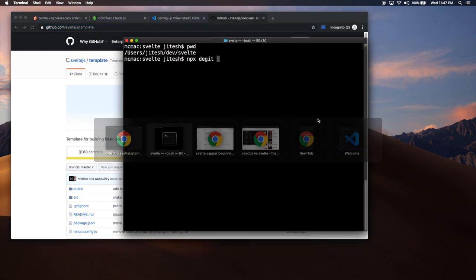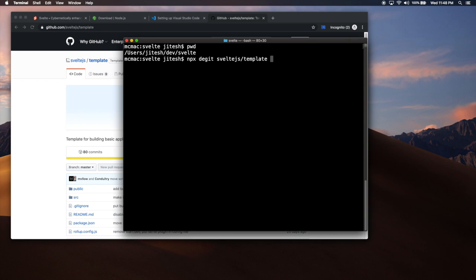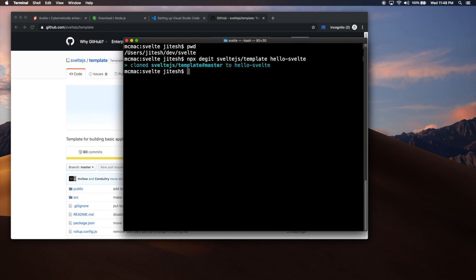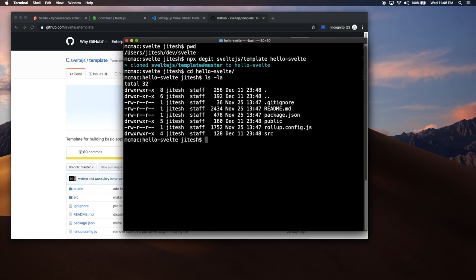The way we do that is we just say NPX DGit. We don't have to say GitHub. We just say Svelte.js slash template. And now, you give it the name of the directory where the project will be cloned. So, hello Svelte. That's it. It was that fast. It simply copied, downloaded and copied that project into Hello Svelte. Now, if we go into Hello Svelte, we have some downloaded code. Now, rest of the work we will not do here. We will do it in VS Code.